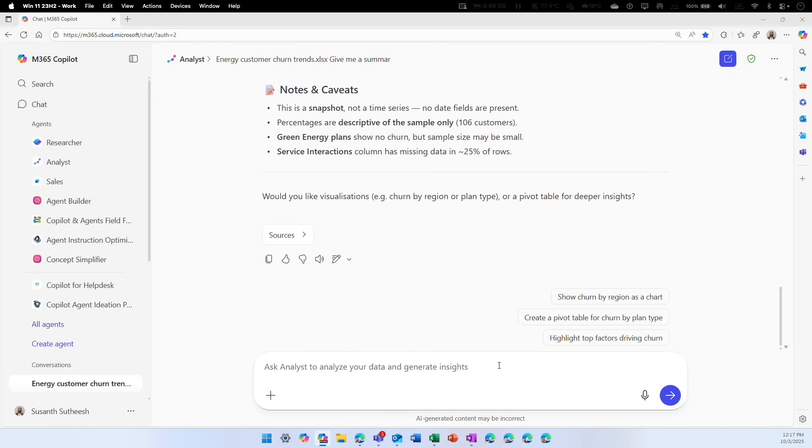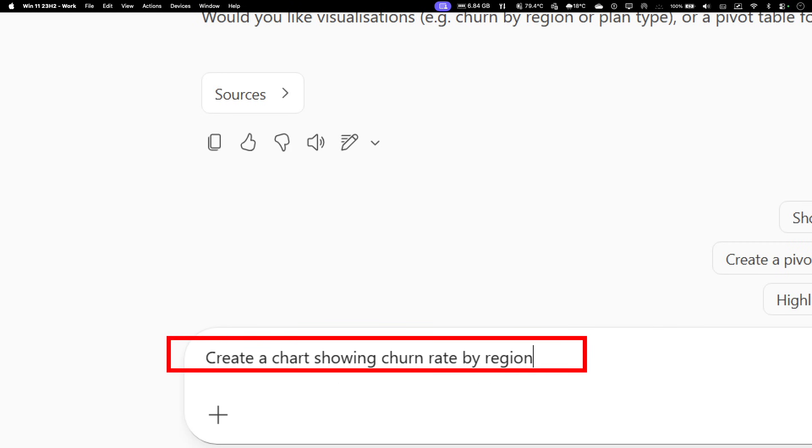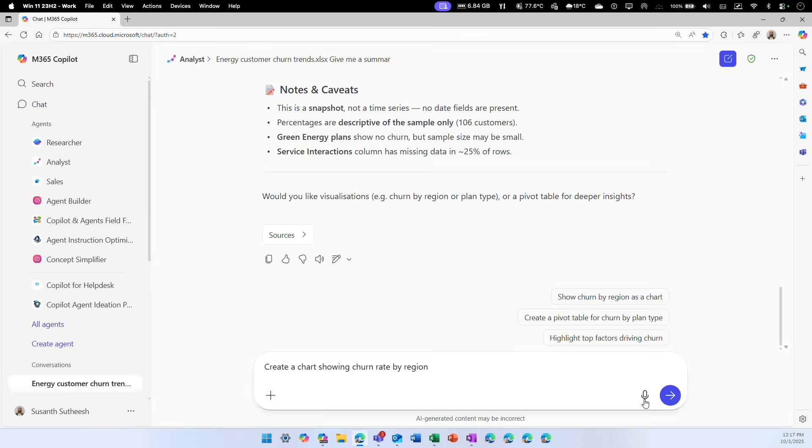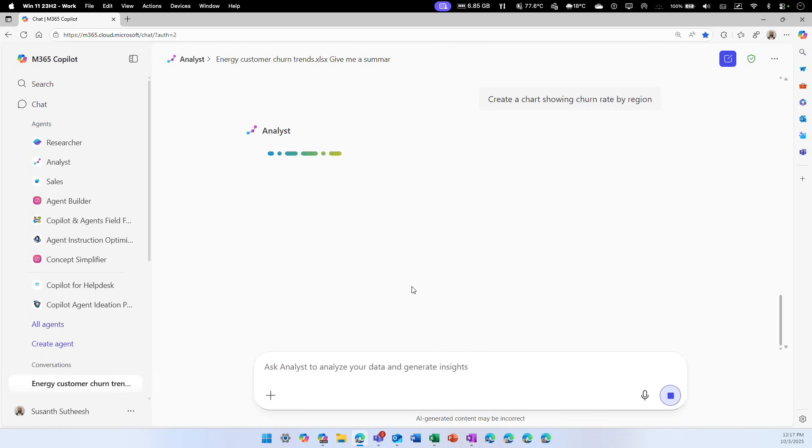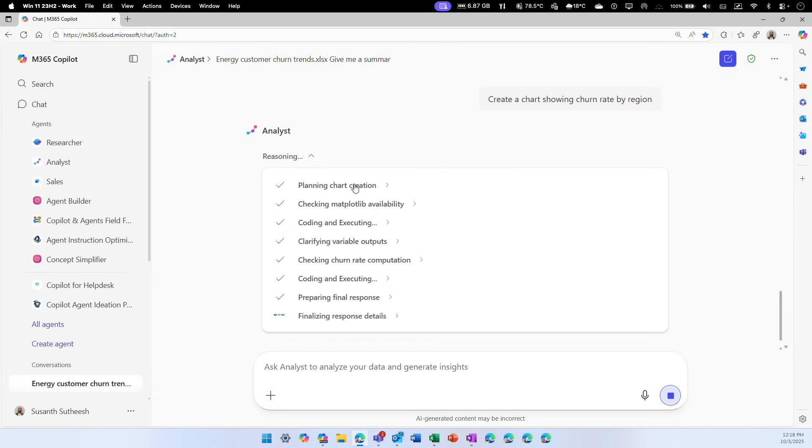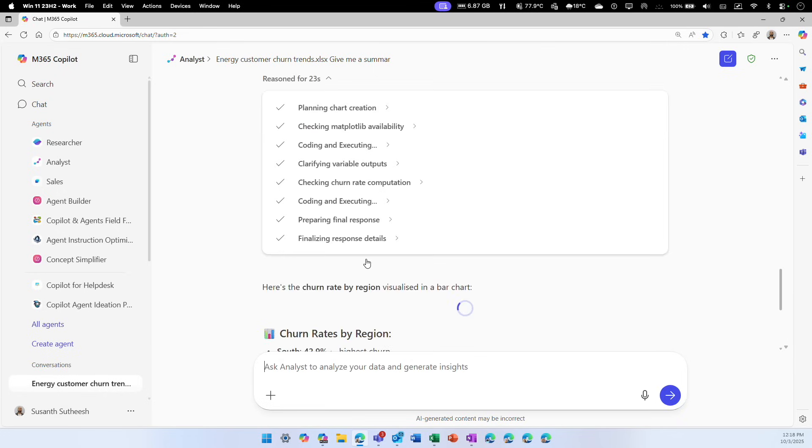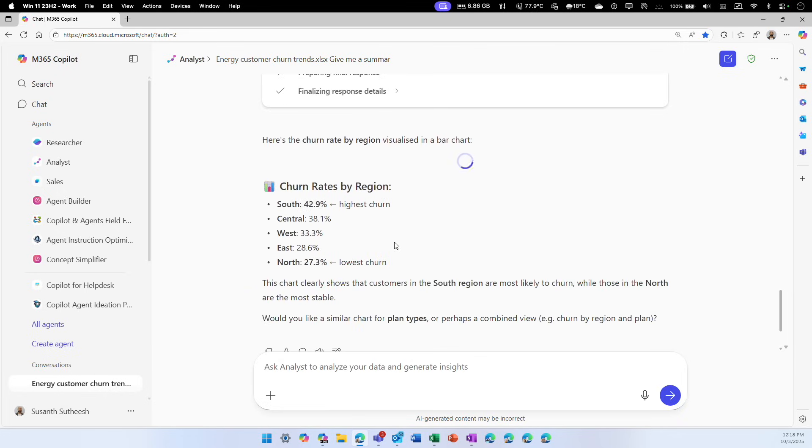I can ask another question. This time I'm going to ask, can you create a chart showing the churn rate by region? It doesn't have to be a textual based reasoning response all the time. Again, analyst agent will get to work. Now you can see the execution behind the reasoning steps. We call these steps chain of thought reasoning, because based on your prompt, it gets to work and tries to get the data for you.